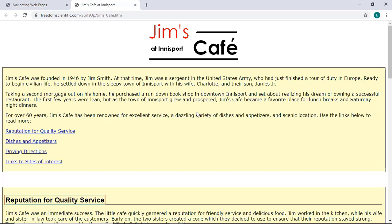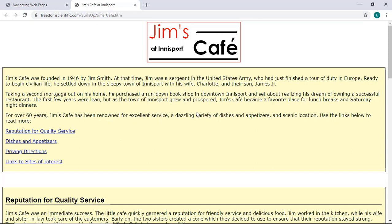Next, we'll explore headings. Pressing the letter H, Hotel, will move you through the headings on a web page. Here we have a Level 1 heading, which signifies a major topic on the page. Notice that this heading is also a graphic image of the text that visually reads Jim's Cafe at Innisport.